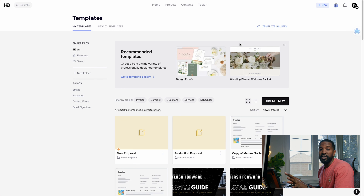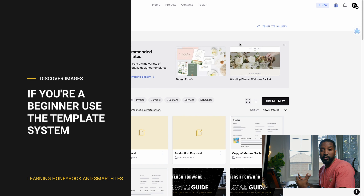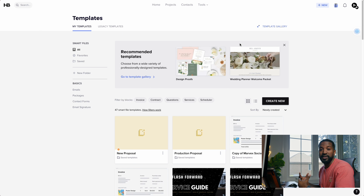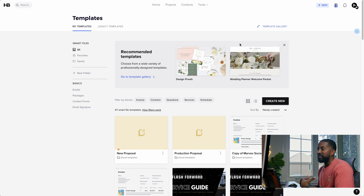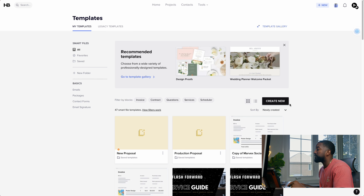If you're a beginner and it's your first time playing around with HoneyBook and you want to do this quick and easy, use their template system because it's amazing. If you're already familiar with how their templates work and you want to create your own that's more similar to your own brand and colors, then you can create one from scratch. Let's take a look at how you do that.